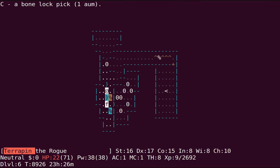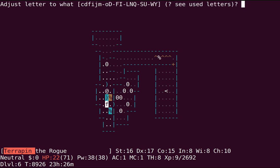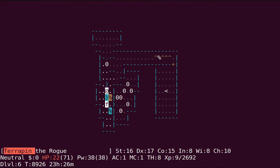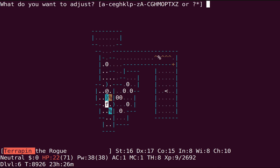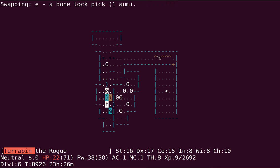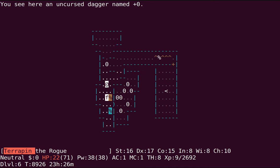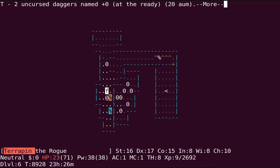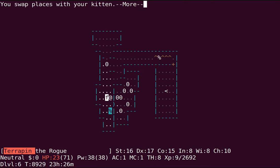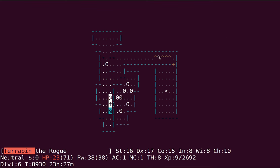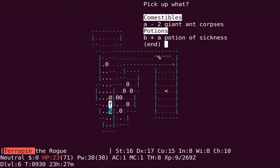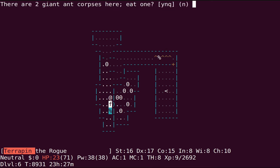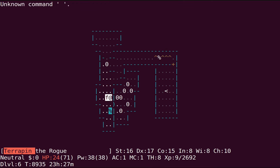still don't quite have myself all the way up to poison resistant, fully pulled to poison resistant, but I'm getting there. found myself a bone lockpick, that's nice. It's lighter than a normal one.